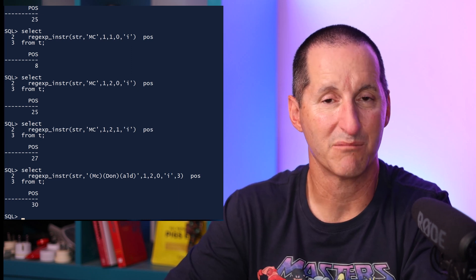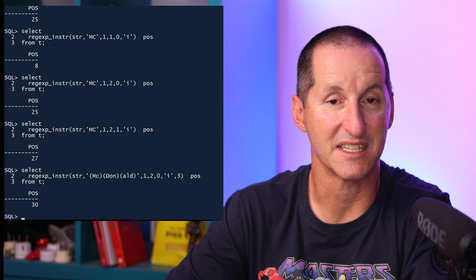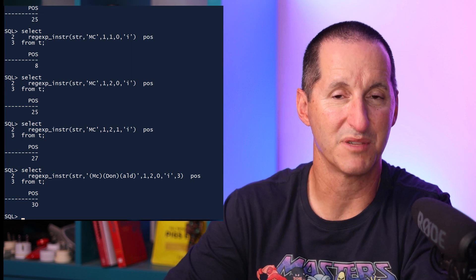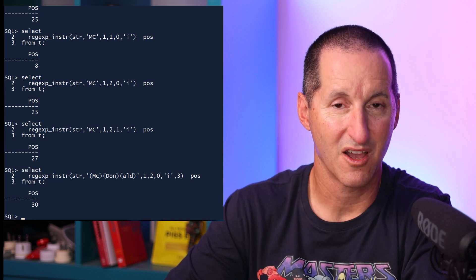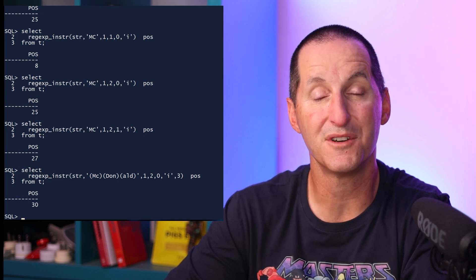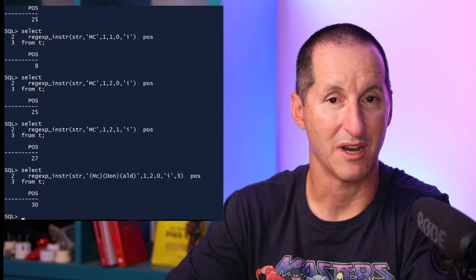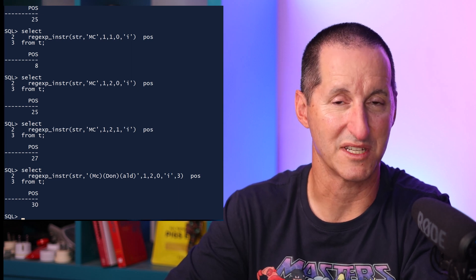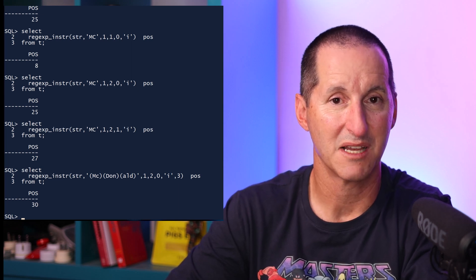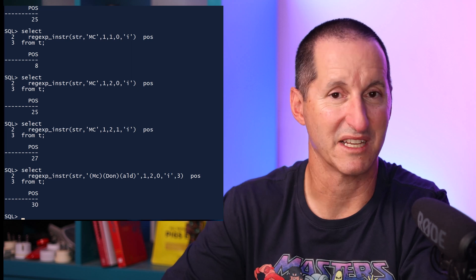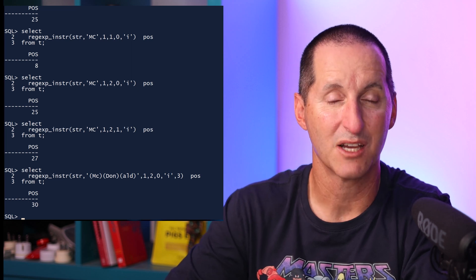When I get the entire match, that last parameter, value of 3 there, says I want to return the position of the third sub-expression. So I found the string McDonald at position 25, but the third sub-expression, being the ALD, was found at position 30.